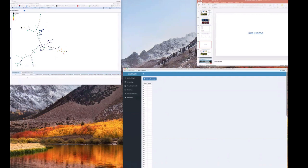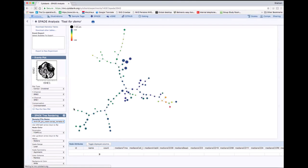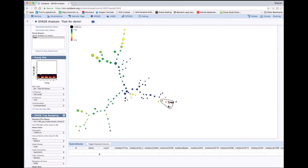Going back to Cytobank and updating our SPADE tree, we can now see that we have defined five nodes as T-regs based on the distribution of the three markers — but not the intermediate ones. The SPADE bubbles are applied to all the groups of the analysis, as expected.